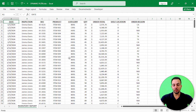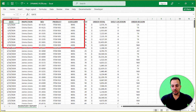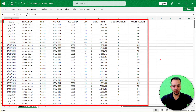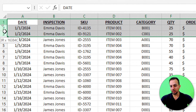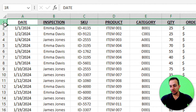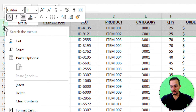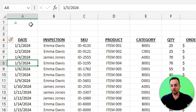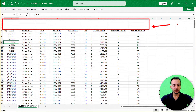The first thing I want to do is create the headers. I'll move my dataset down by selecting the first three rows, right-clicking, and inserting three blank rows above my dataset. That way, I have space for the headers while maintaining the dataset below.